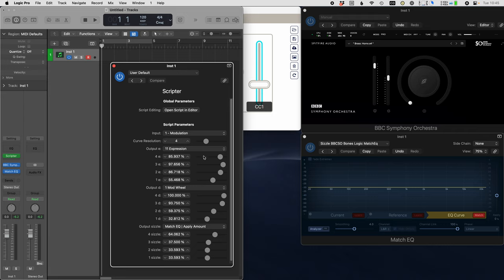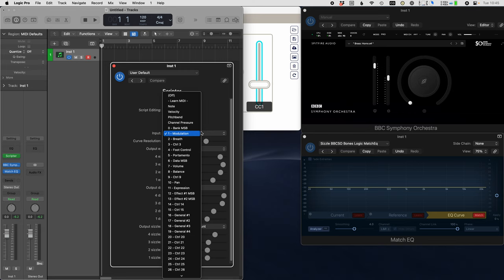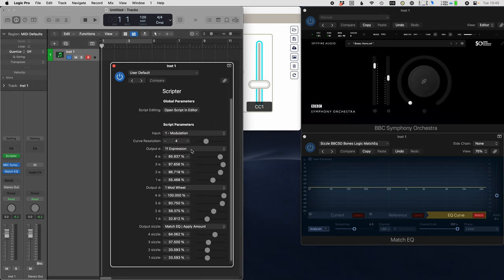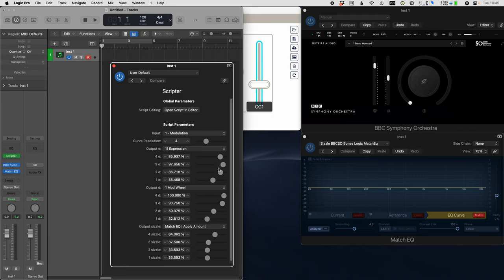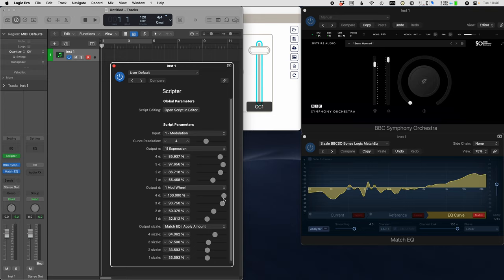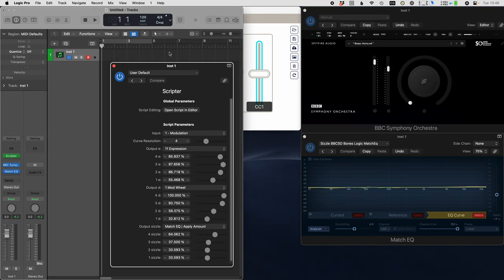Here's the interface for the script. You can see that it accepts one parameter for input and it outputs to a bunch of different parameters. You'll see a response curve that you can set up, so it will always follow that with your fader movement.